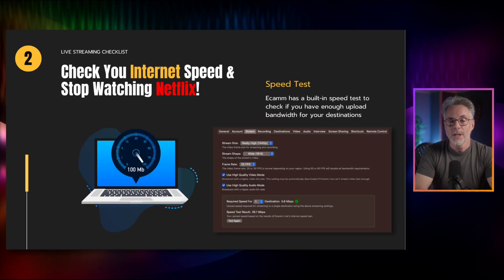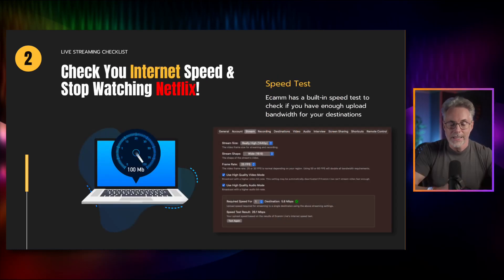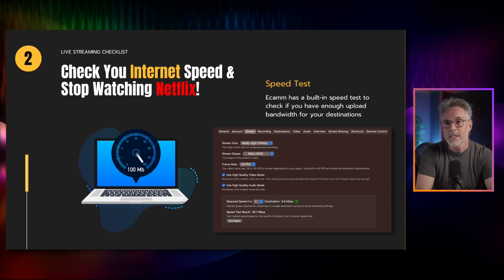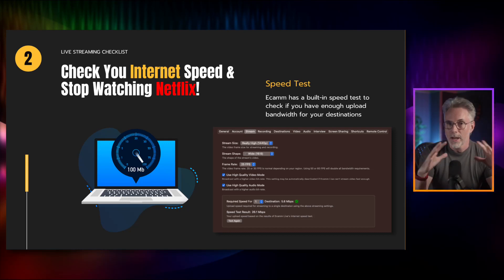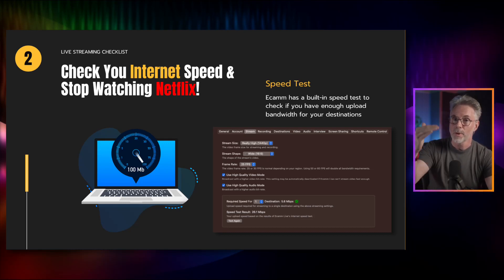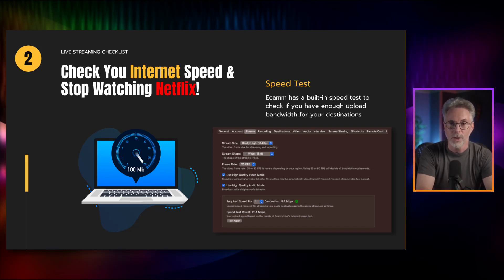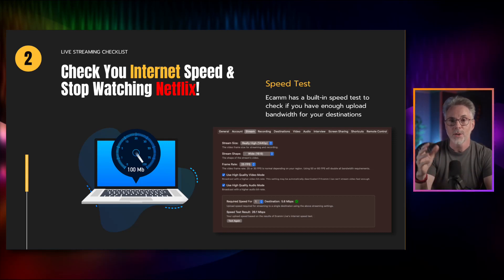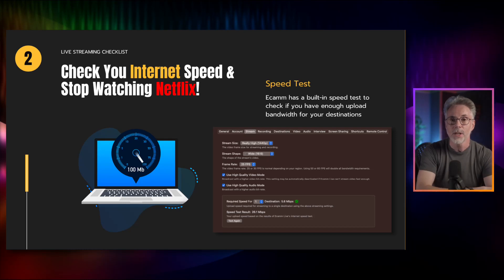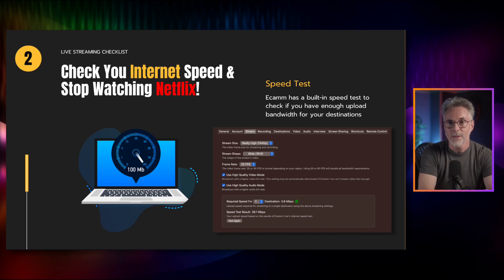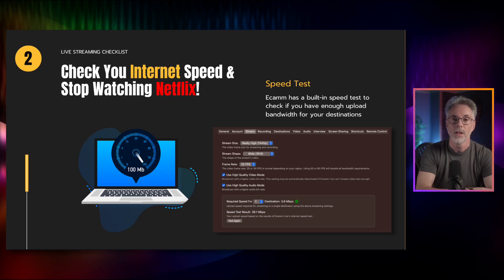Number two is to make sure that you've got a decent internet connection. If you have guests coming on your show, you need to consider the download speed of your internet. Typically, when you're doing a live stream without guests, the thing you need to pay attention to is your upload speed, because you are pushing your live stream up to the internet. With Ecamm Live, you can also have multi-streaming, which means multiple streaming feeds going from your single computer. You need sufficient bandwidth for your live stream.